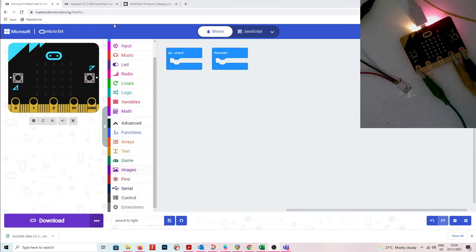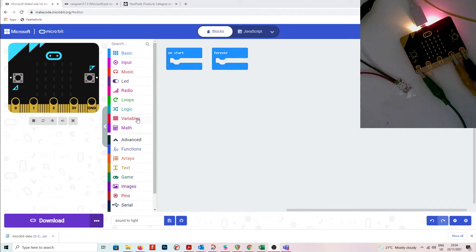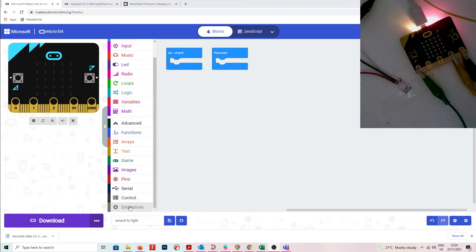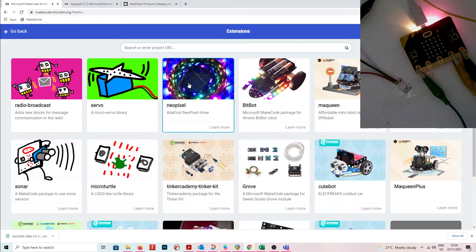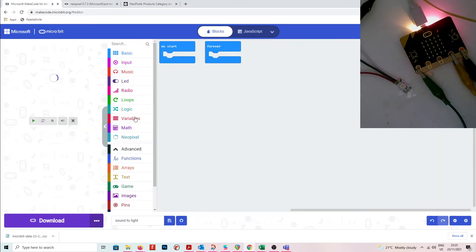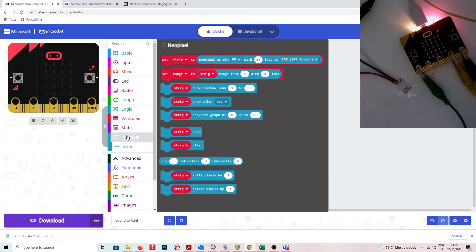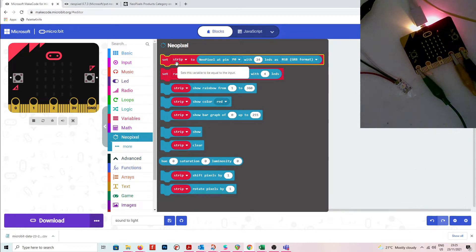The first thing you need to do is install the NeoPixel extension. Go into the advanced section, go to the extension section and click on that, then you can load the Adafruit NeoPixel driver. Now you'll have a NeoPixel submenu with a whole heap of options available.